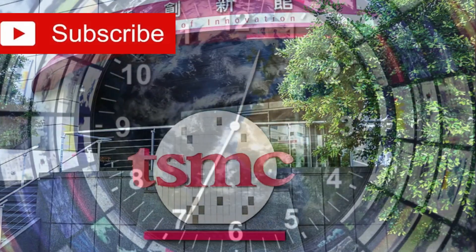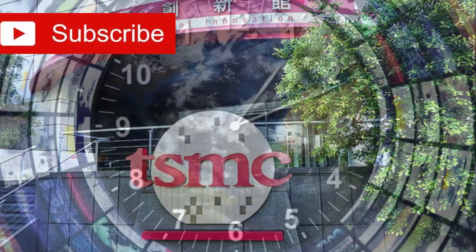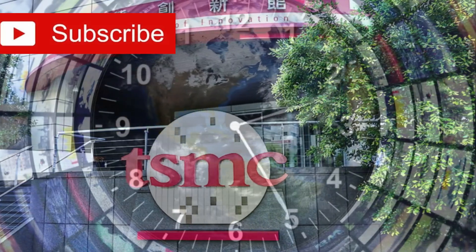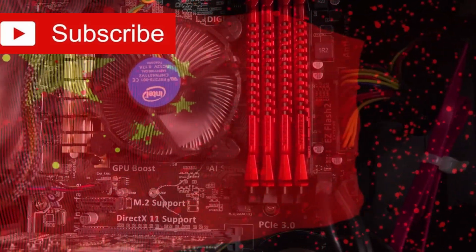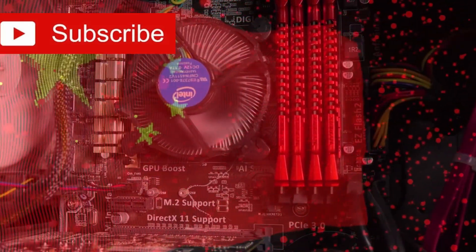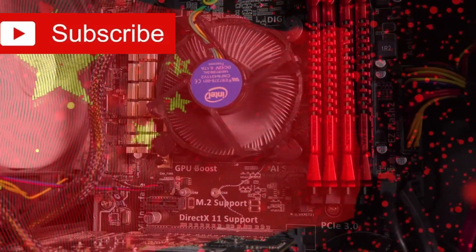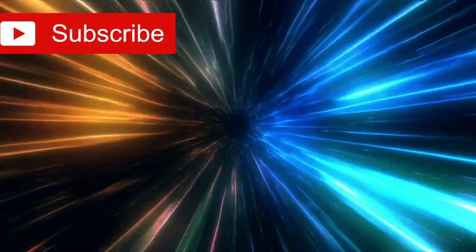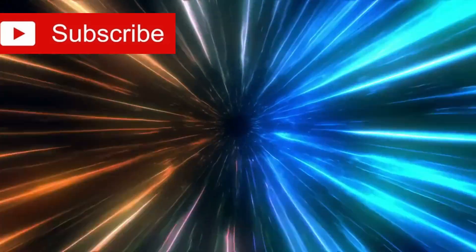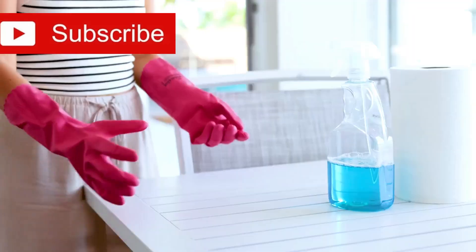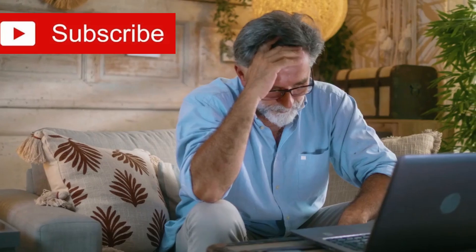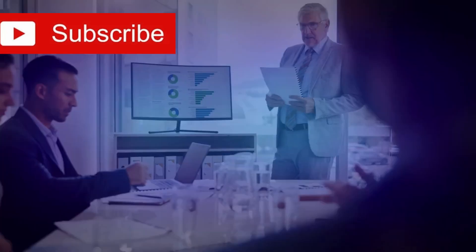And while the world watches TSMC's latest nanometer breakthroughs or debates the pace of Intel's roadmap, China may be preparing to skip ahead entirely. Not by doing the same thing faster, but by doing something different. Something more efficient. Something unanticipated.